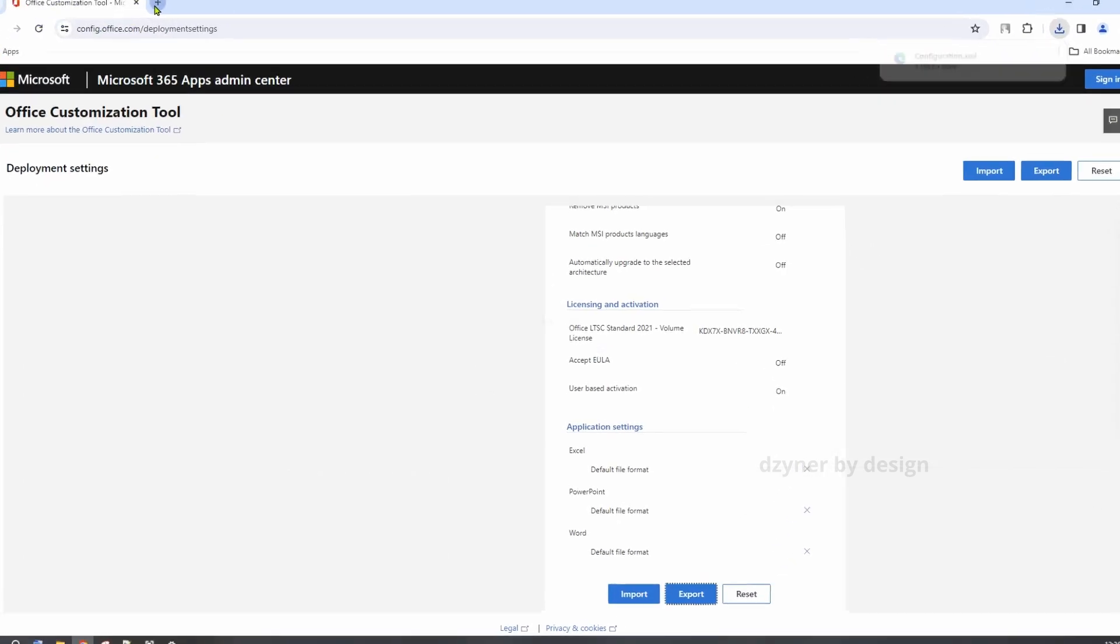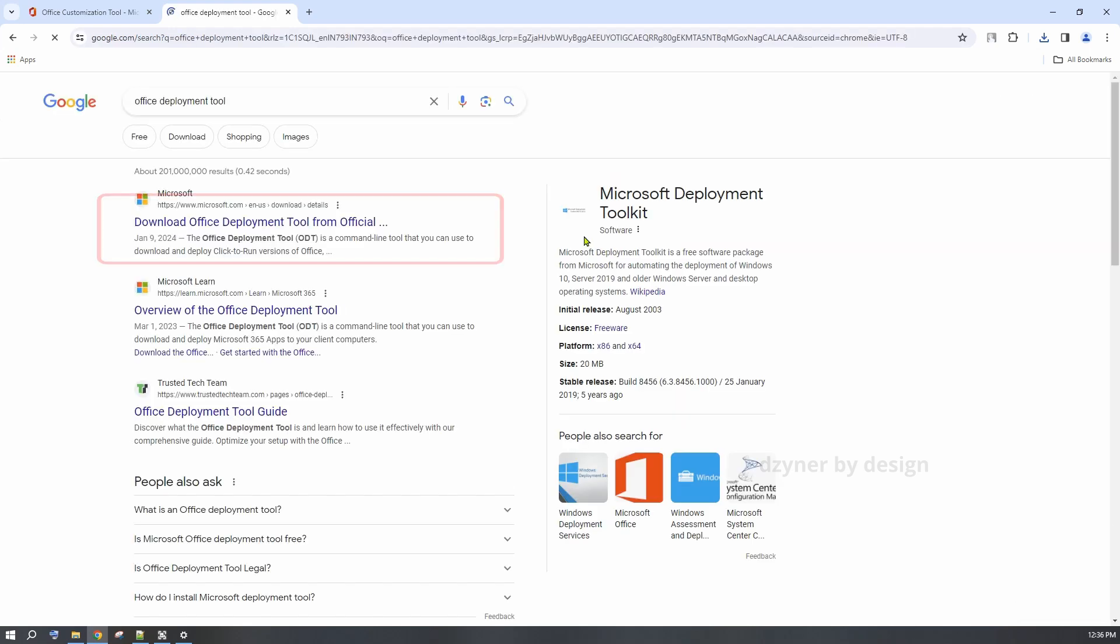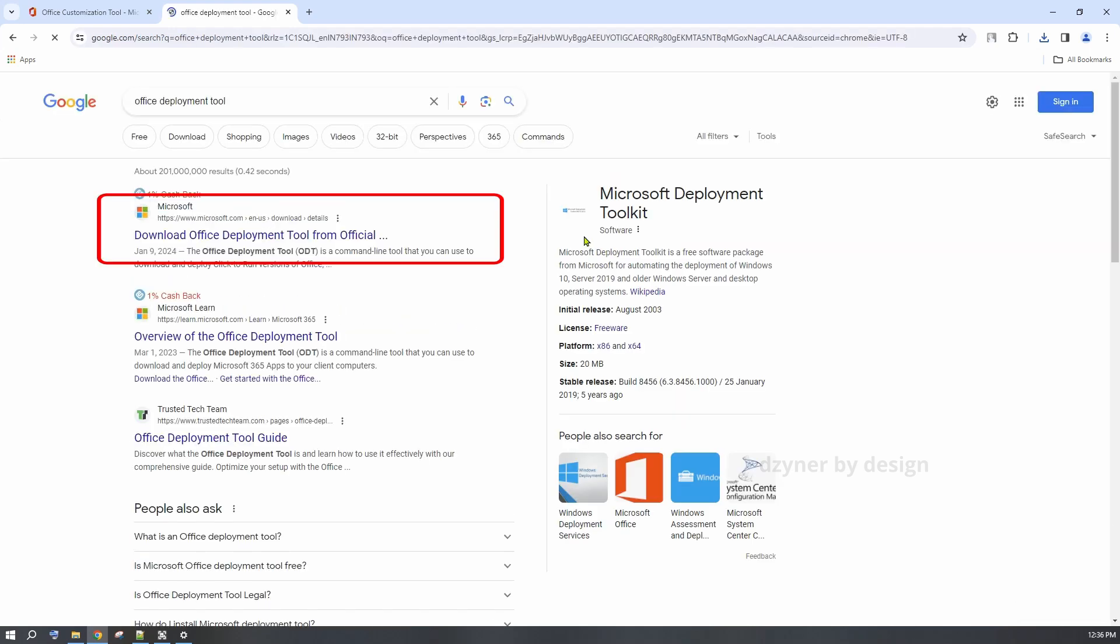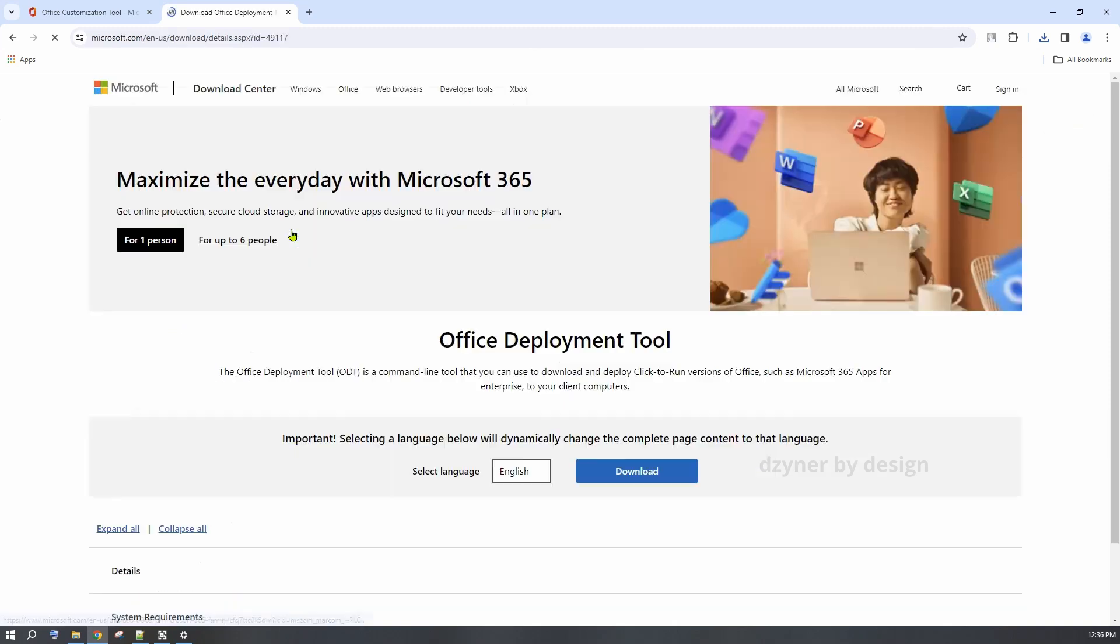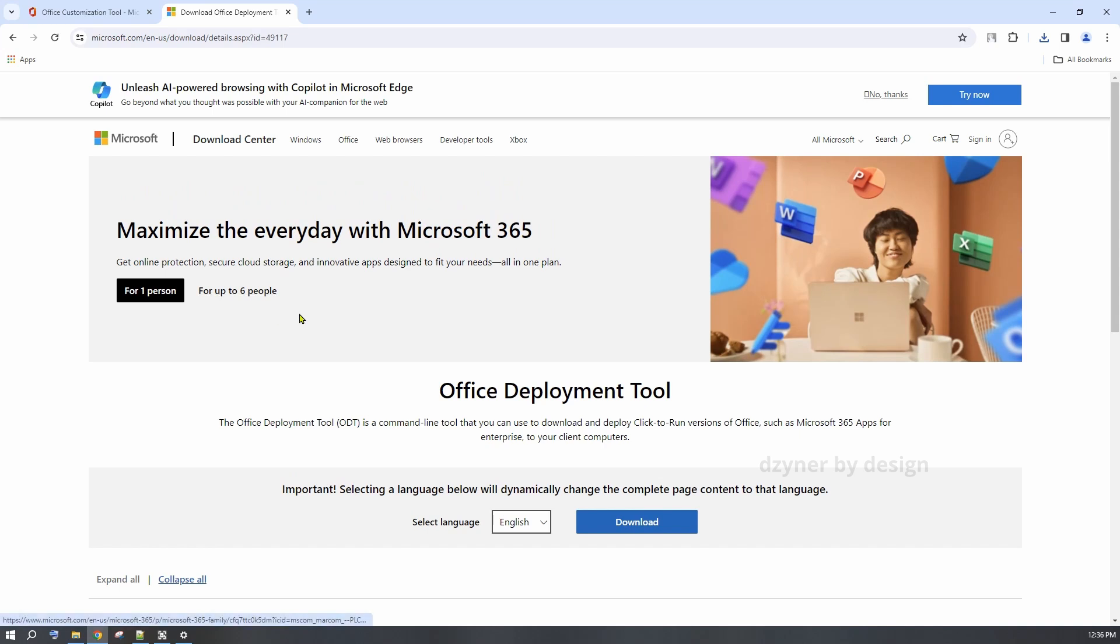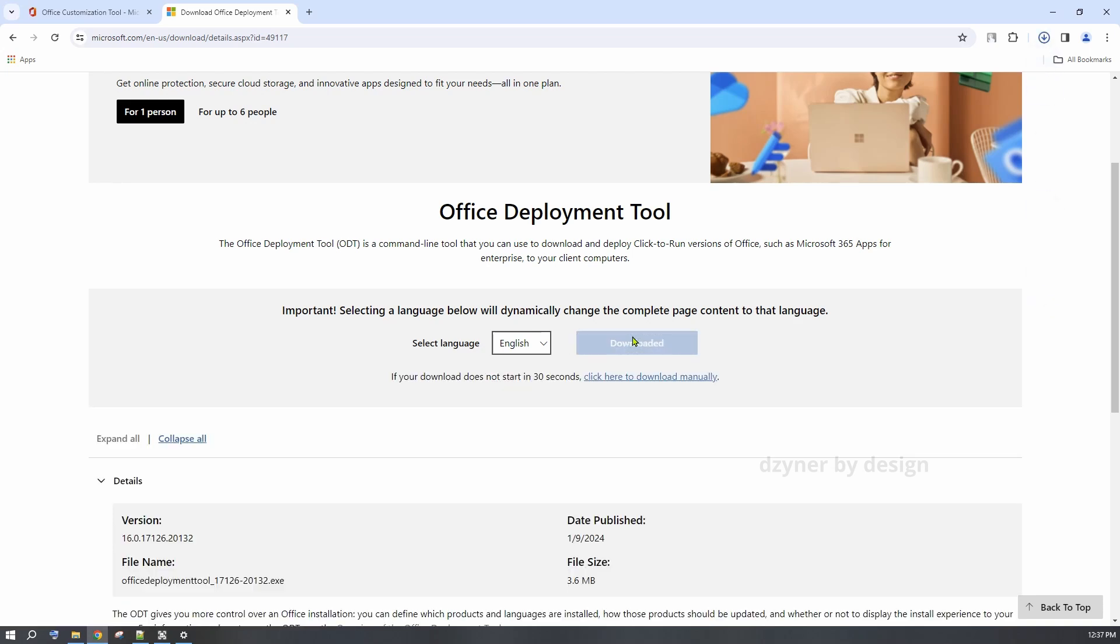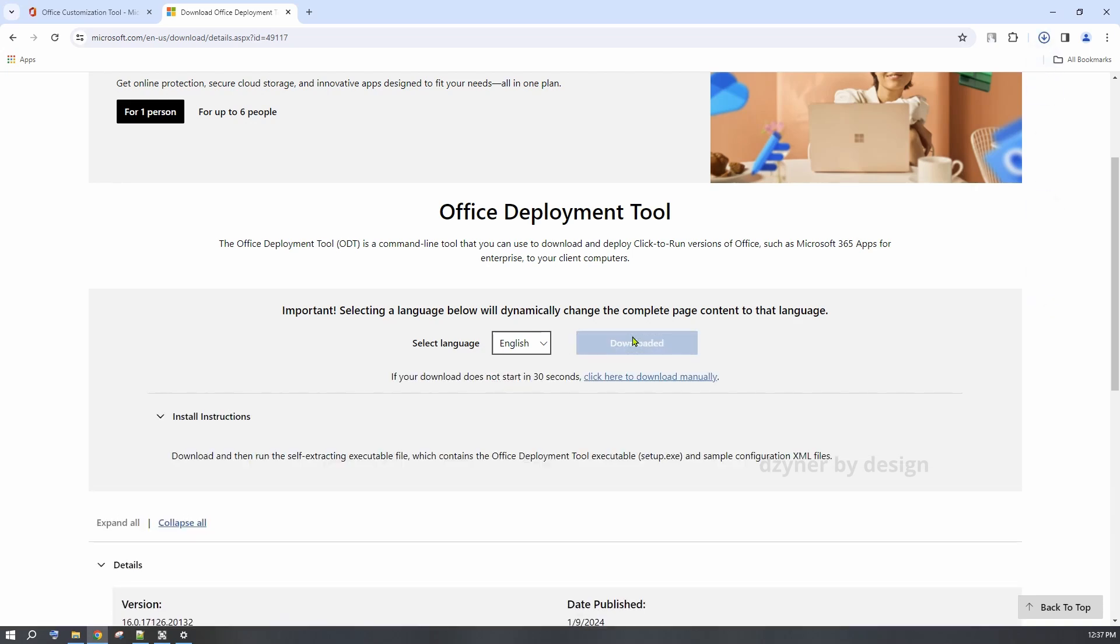The next step is open a new tab and search for Office Deployment Tool. It should be the top on the search result. Click on it. In this screen, go ahead and just click on the Download button. This saves the file in your download folder.